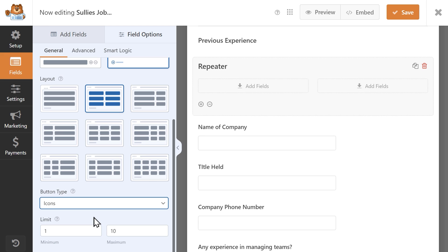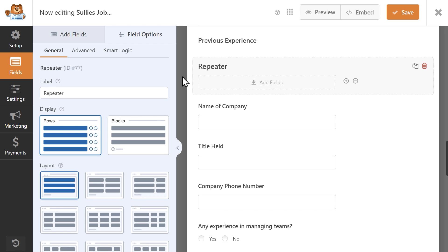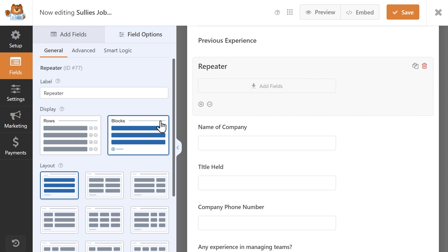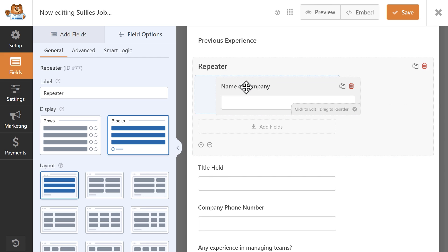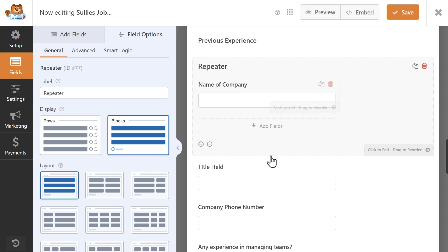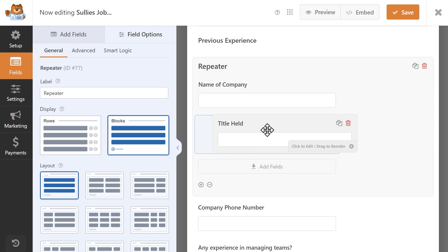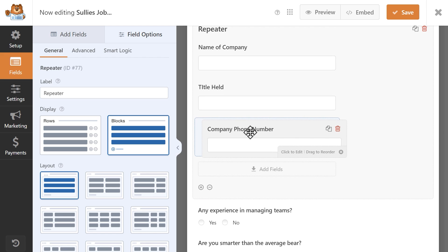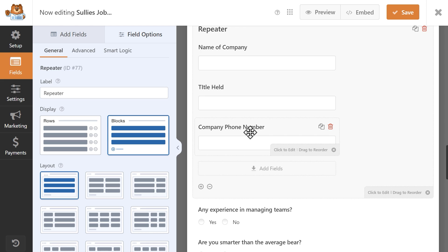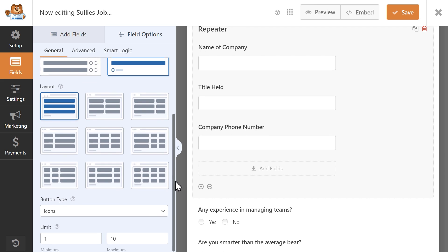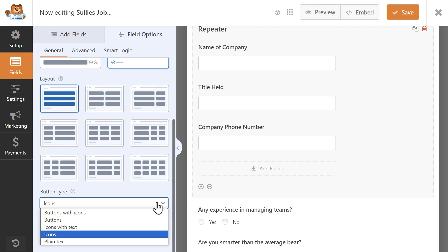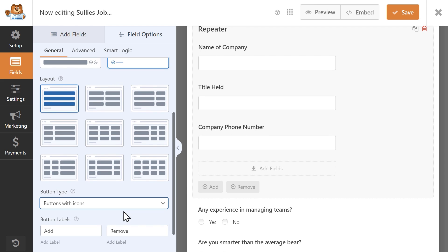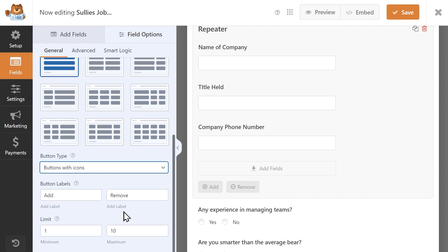Now that we know how to configure the field settings, let's set up our fields. I'm choosing the blocks display option since I want to group all of the previous employer information together. I'm going to add two single line text fields, one for the company name and title held, and a phone number field. Next, I'm going to leave the button type as it is and customize the limit field so that users won't be able to repeat these fields more than five times.